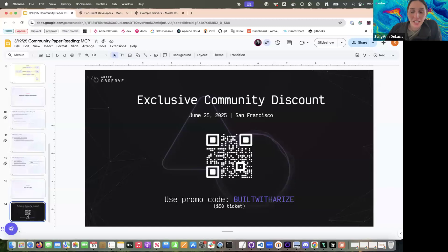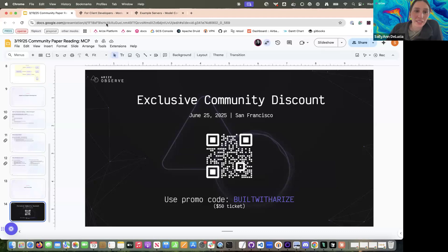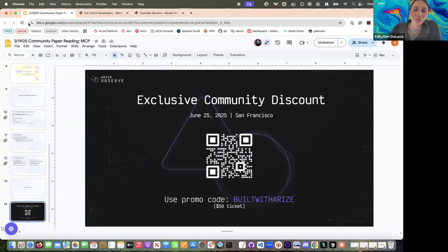Thanks so much for joining us. As a reminder, please join us at Observe — it's going to be a really great time with a lot of great speakers. You're going to learn from some of the industry's best and get to see what Arise is working on. Feel free to use that code to get your $50 ticket, and we'll look forward to seeing y'all in June. Thanks everyone.